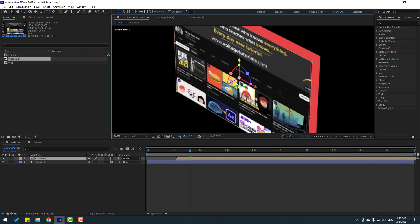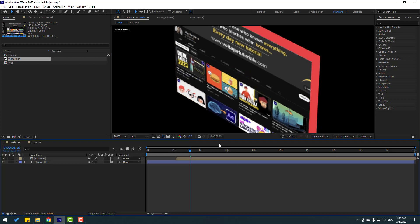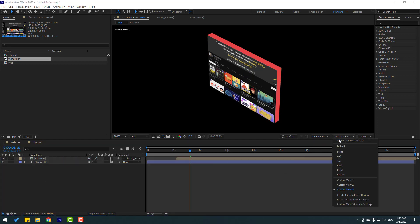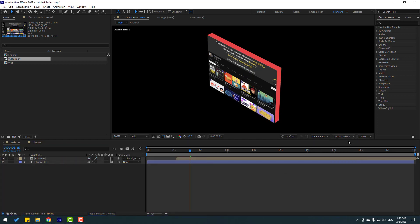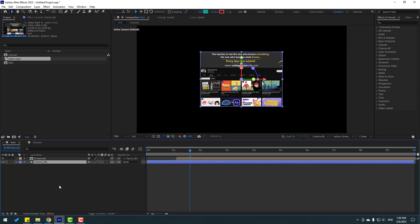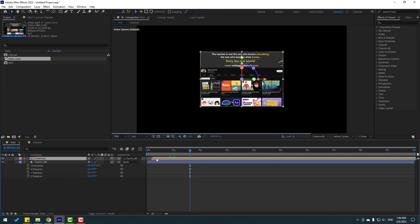Select this and move it to the left a little bit. In this time, select the channel composition, link it to the channel background, and change the view to active camera. Select the channel background, press R to open rotation, then select the channel composition and move it to the left.